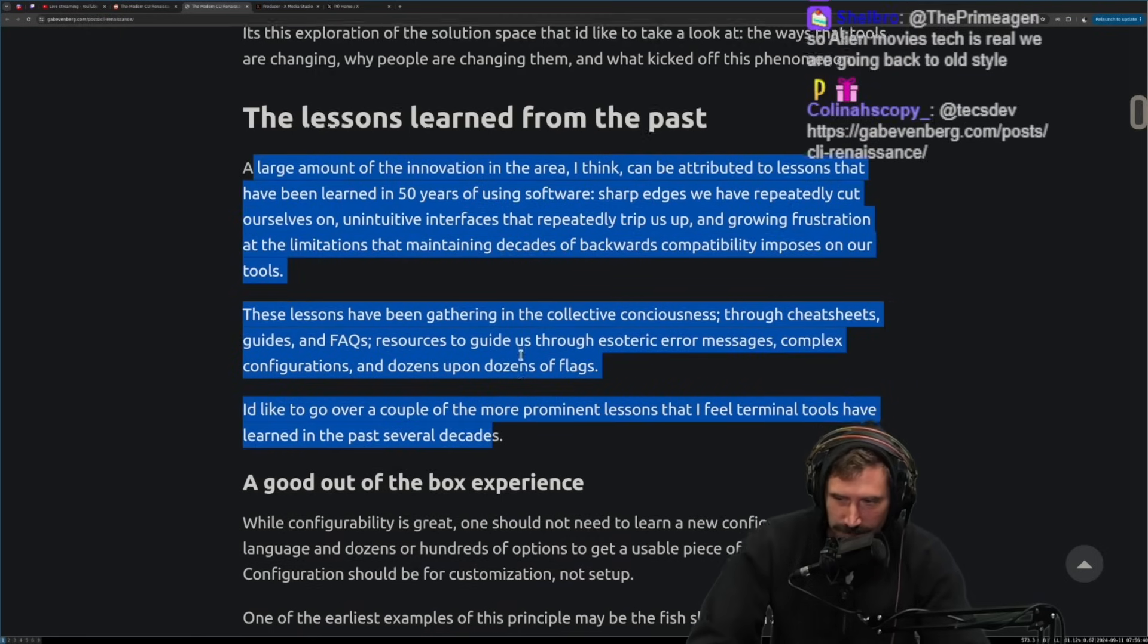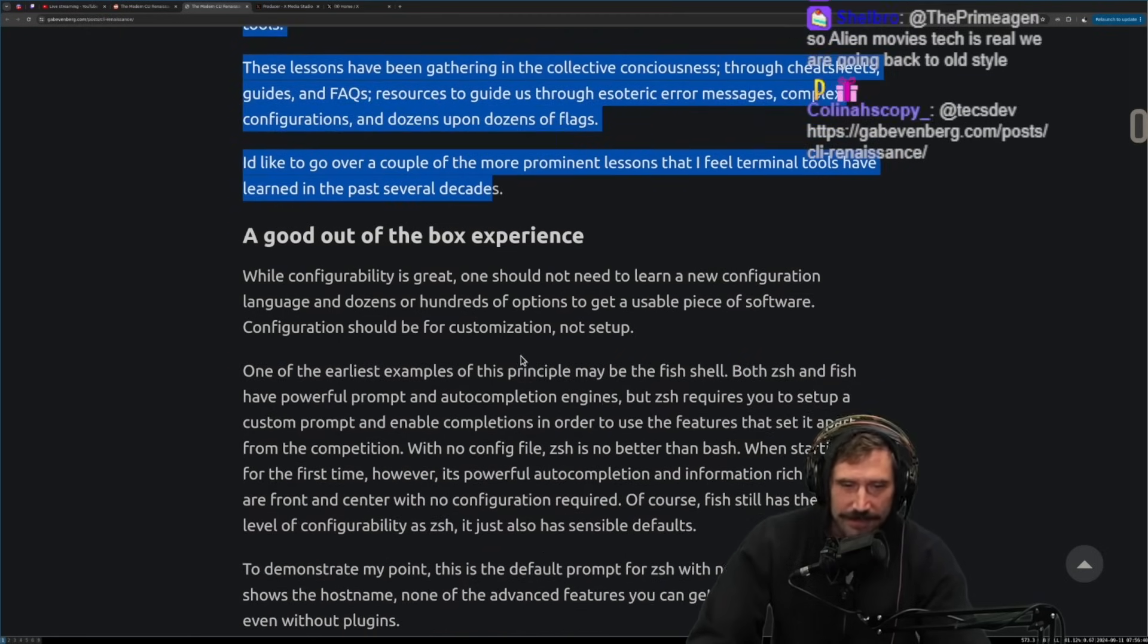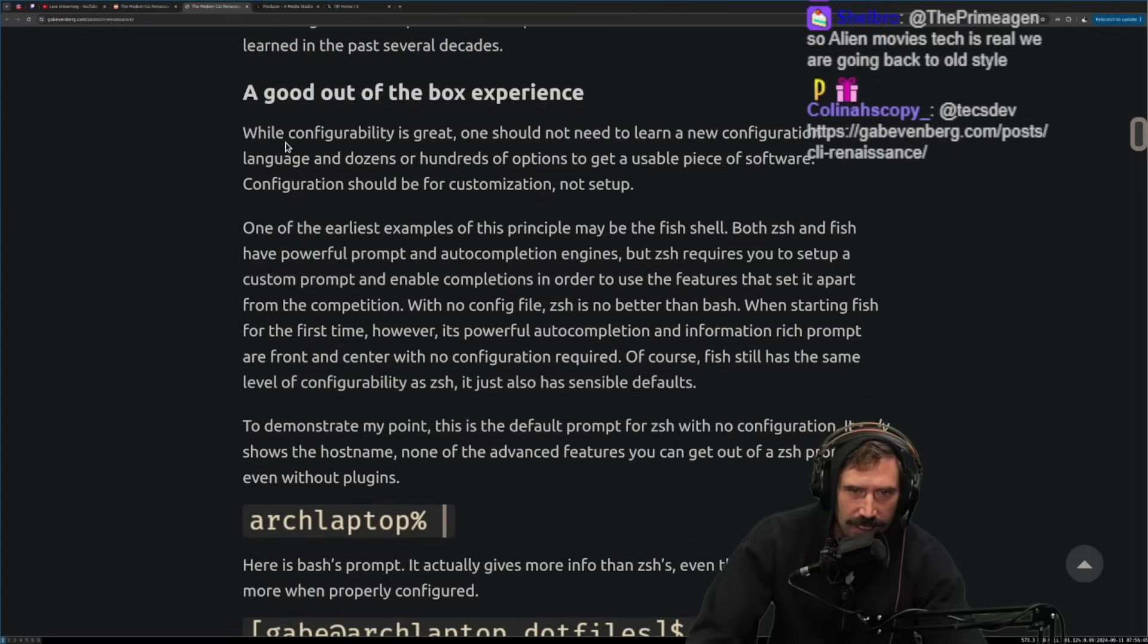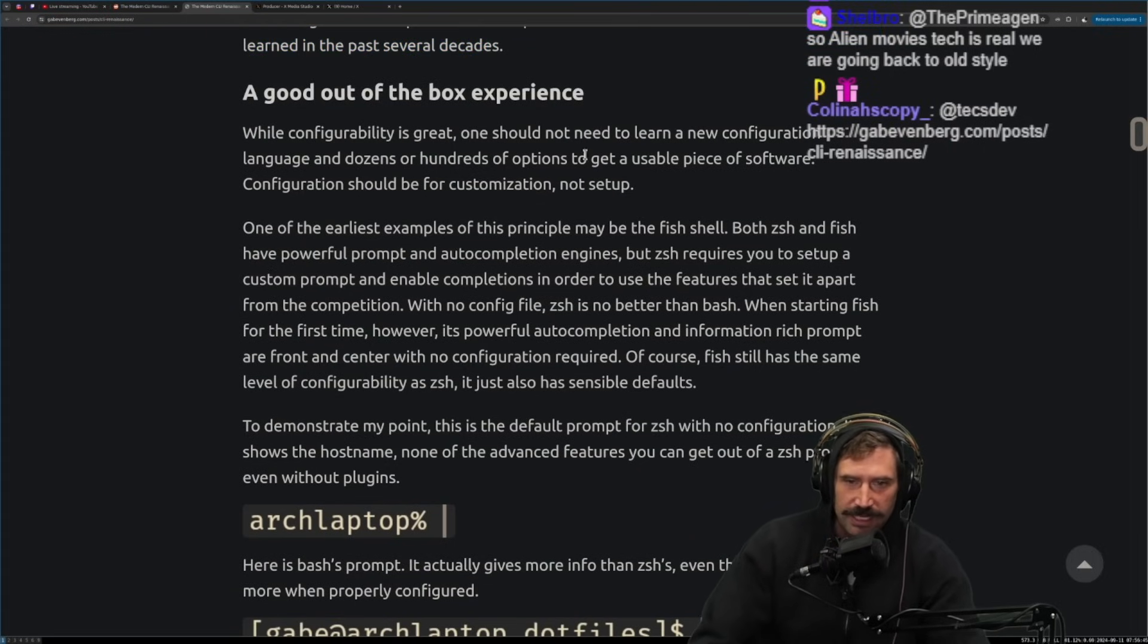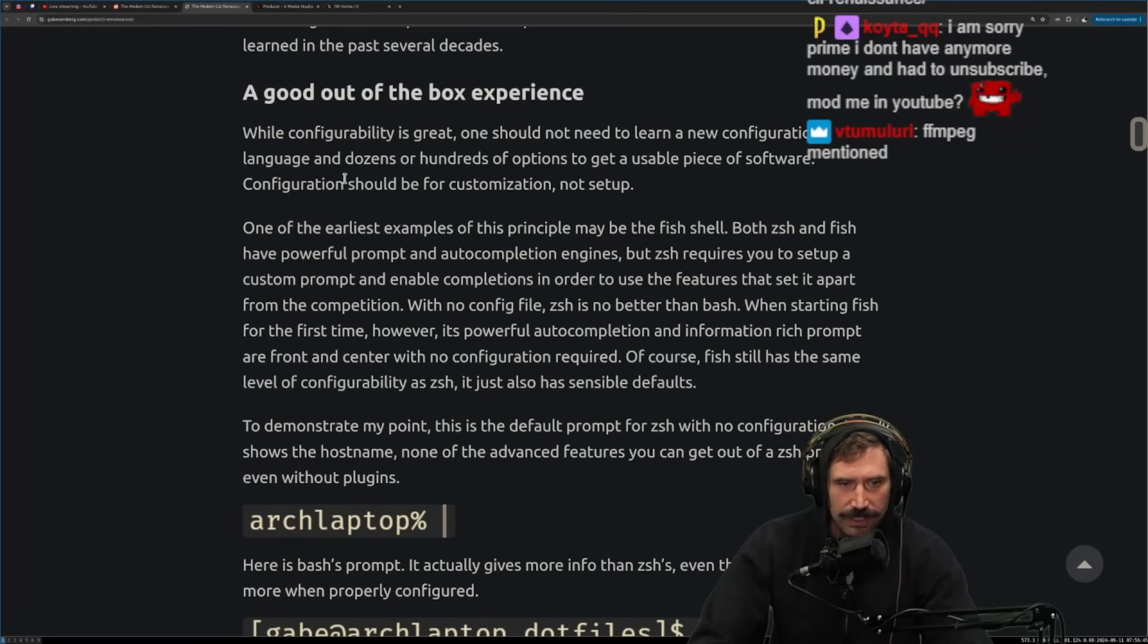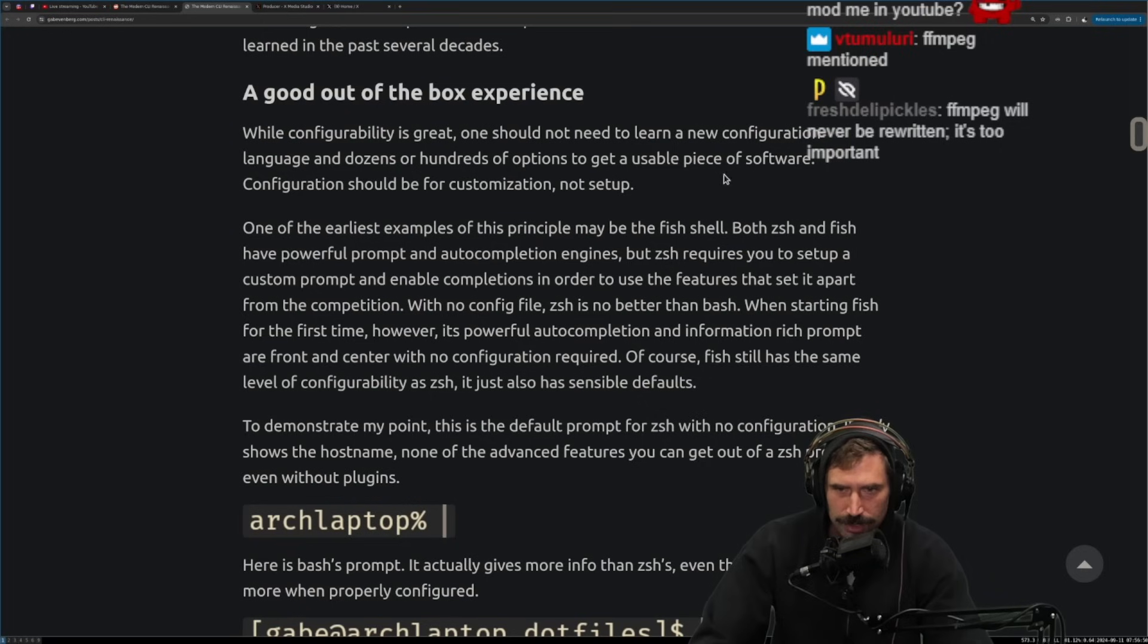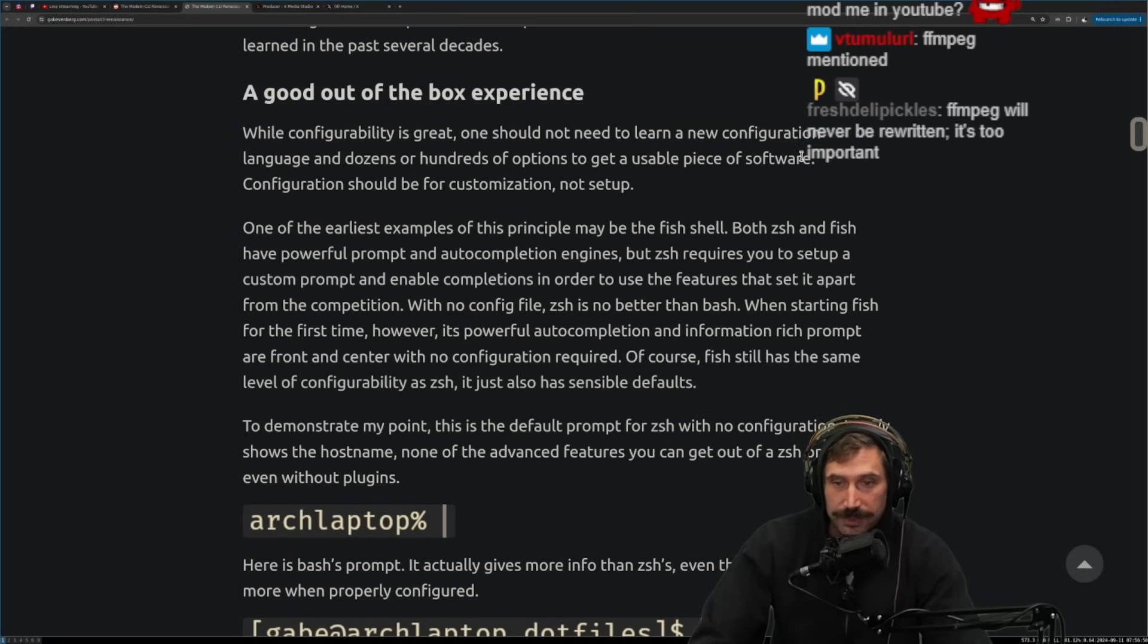Are you saying things, I mean, is this, are you subtly jabbing at FFMPEG? When is FFMPEG being rewritten? Like, I don't even know. Okay. I've been able to track up until here. I'd like to go over a couple more of the prominent lessons that I feel terminal tools have learned in the past several decades. Okay. Let's do this. I'm in. I'm in. Good out-of-box experience. While configurability is great, one should not need to learn a new configuration language or dozens of hundreds of options to get a usable piece of software. I do agree with this.